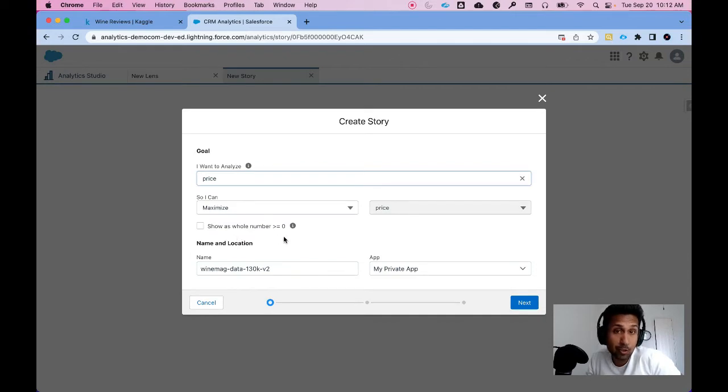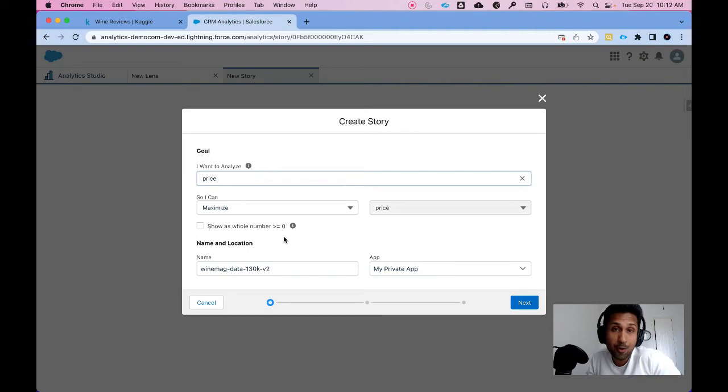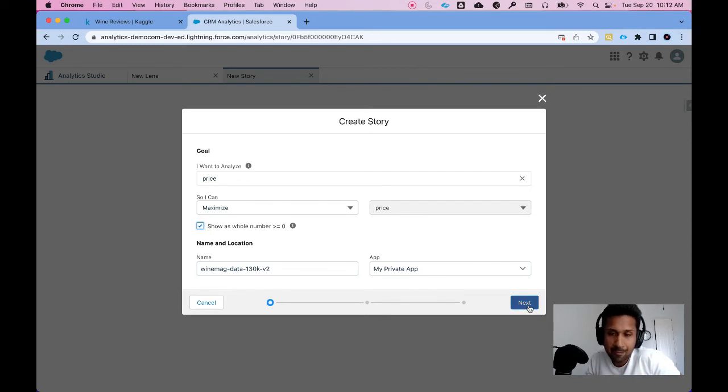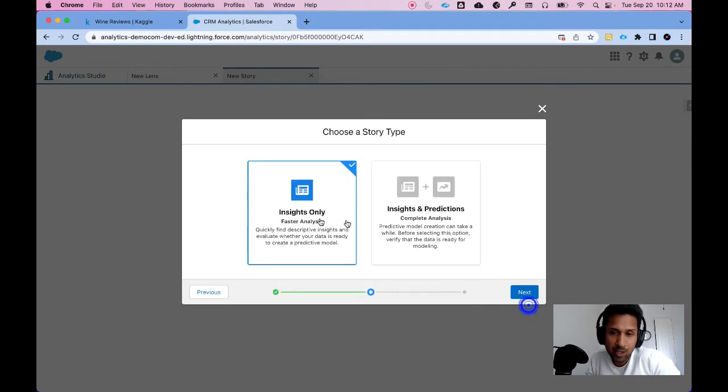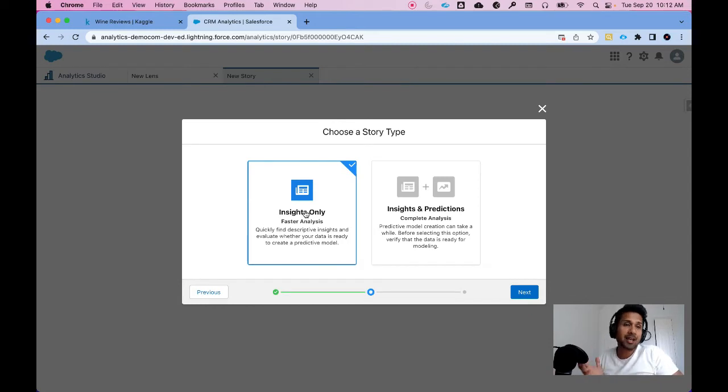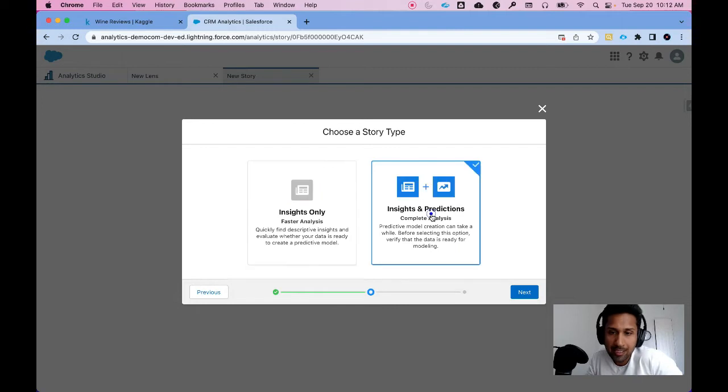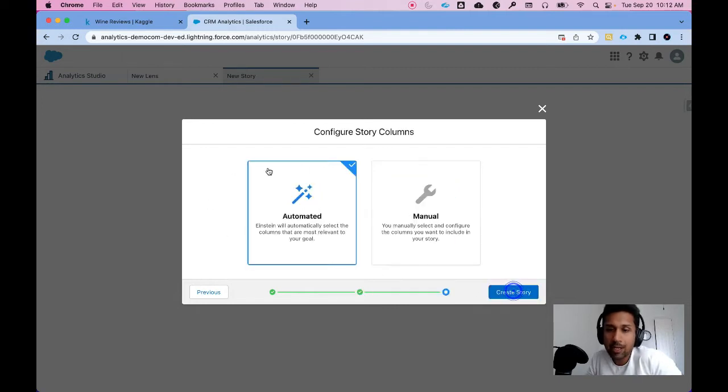Also price is going to be a positive number. We don't have negative price. So I'm going to say show as whole number greater than or equal to zero. Private app is fine because we are doing analysis here. So I'm going to click on Next. I want to generate insights and predictions. So I'm going to click on Insights and Prediction and I'm going to click on Next.